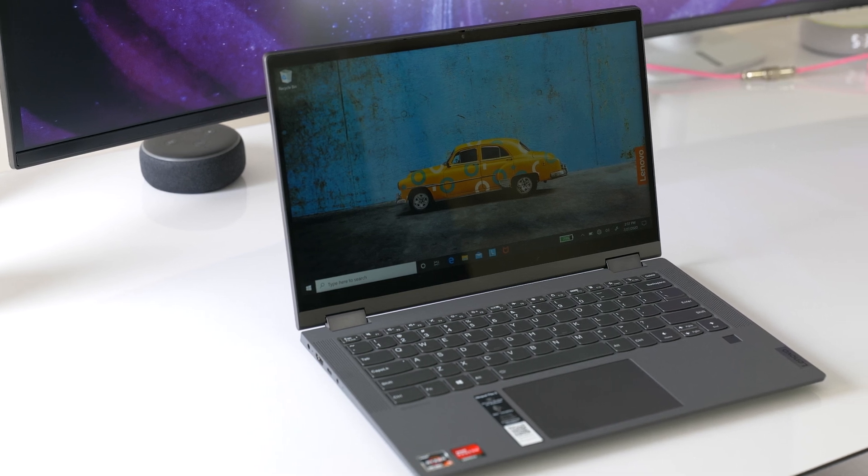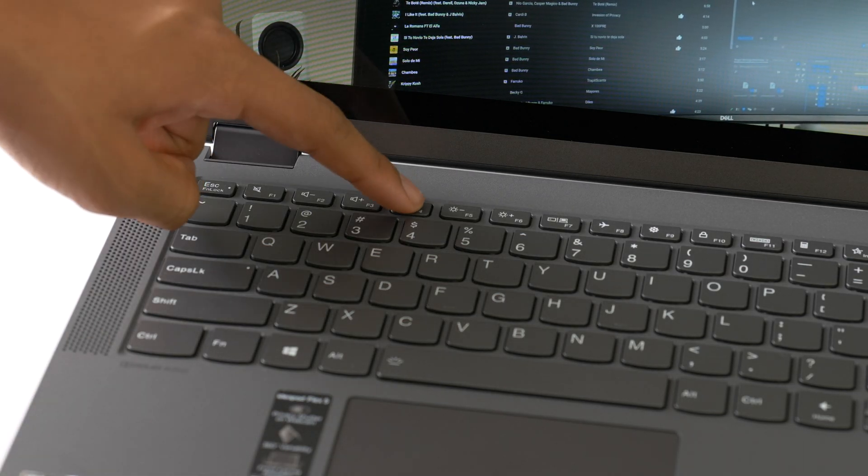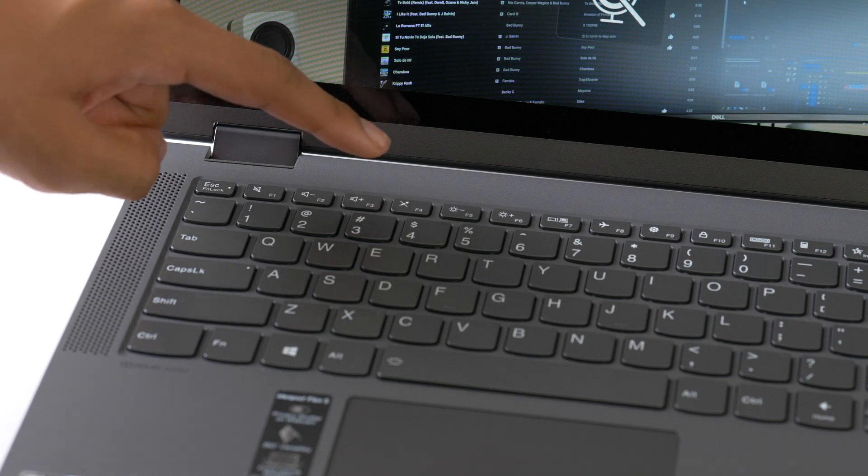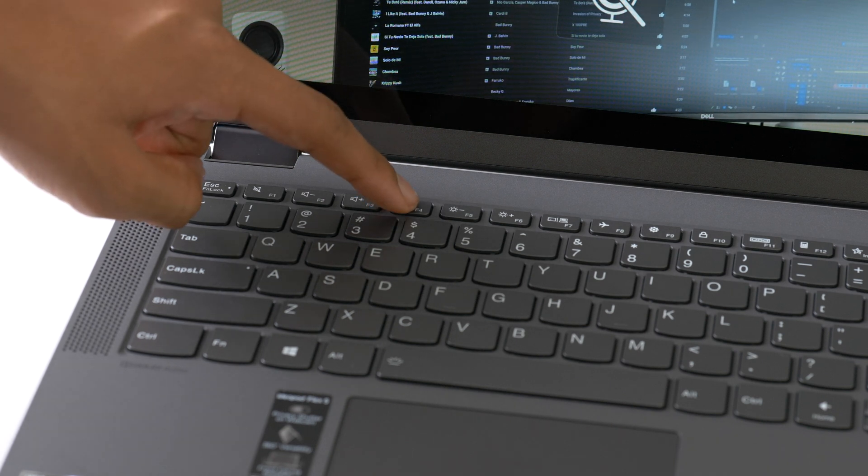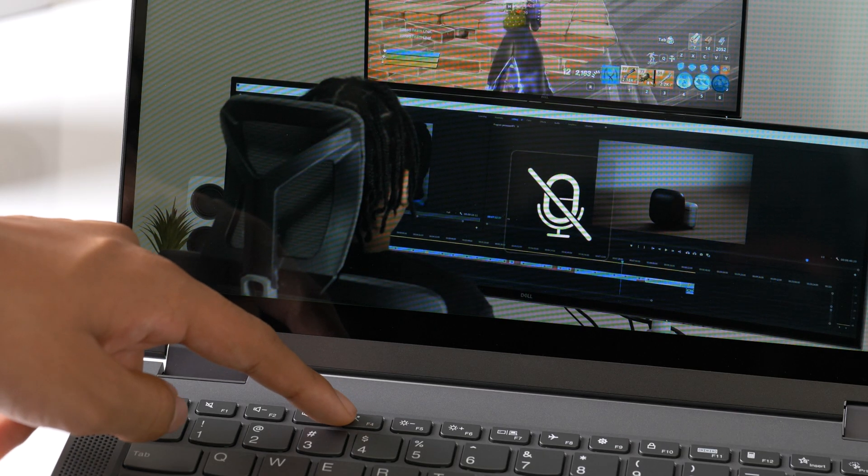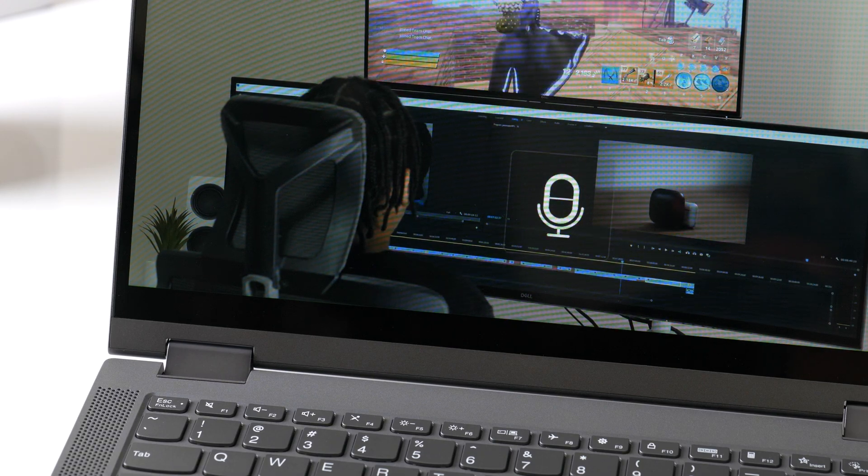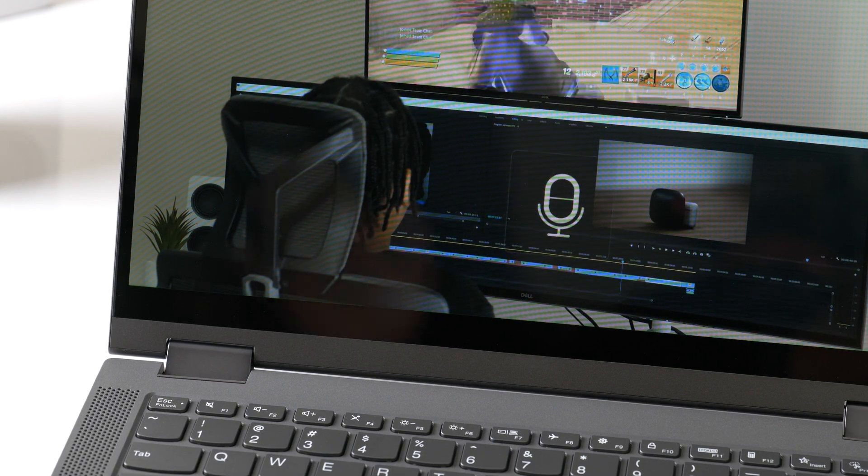There's also a dedicated button on the keyboard to mute the microphone. Now, I don't know about you, but when I'm working with other people in the house, being able to mute my mic quickly is critical.